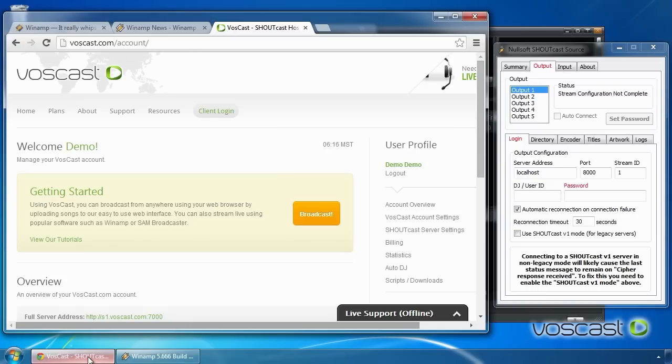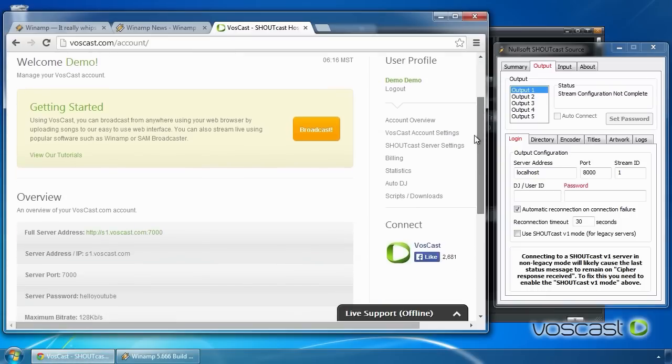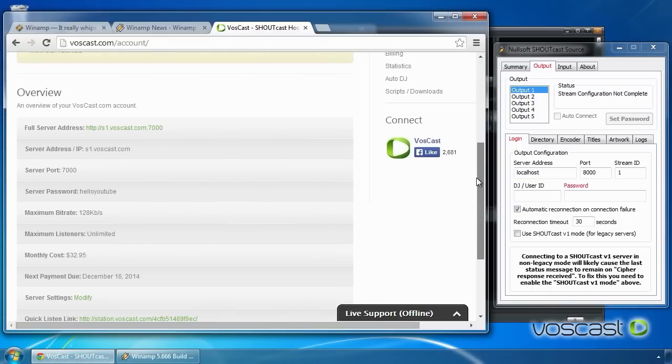In your browser, log into your Voscast client area to find your Shoutcast server information.